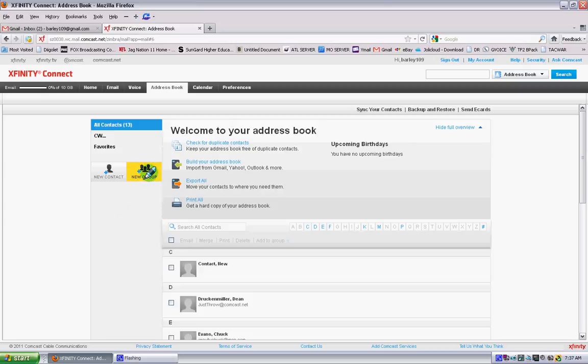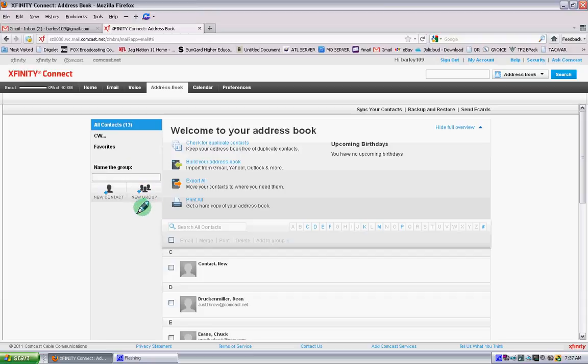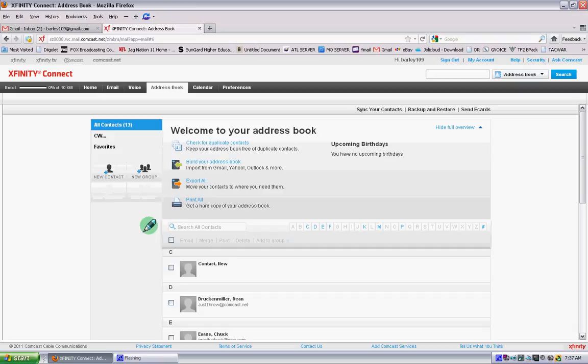Right here is the add group button. When we click add group, you're going to give the group a name and hit enter.